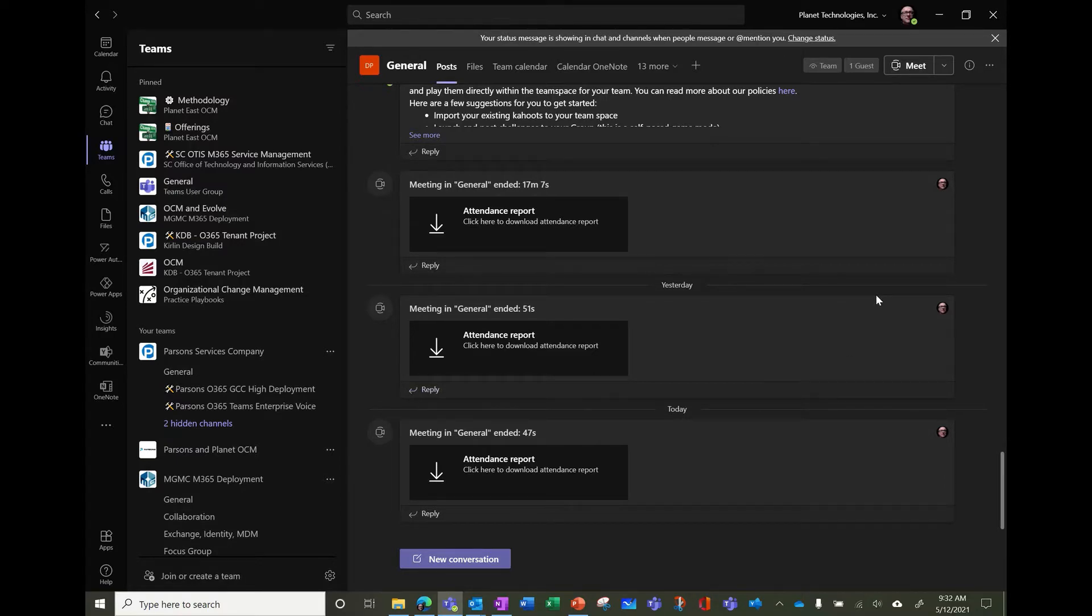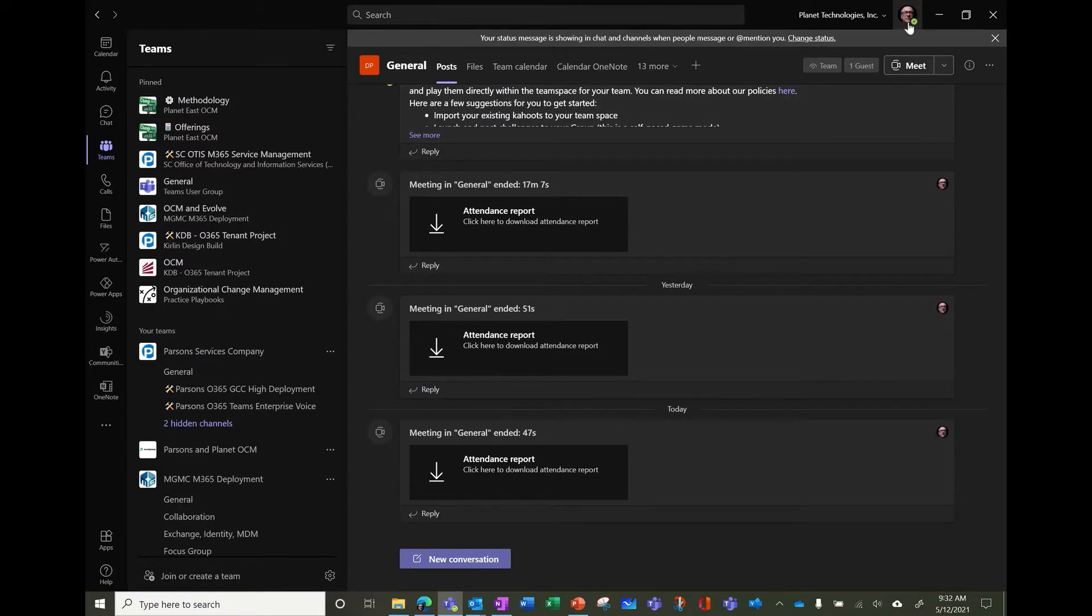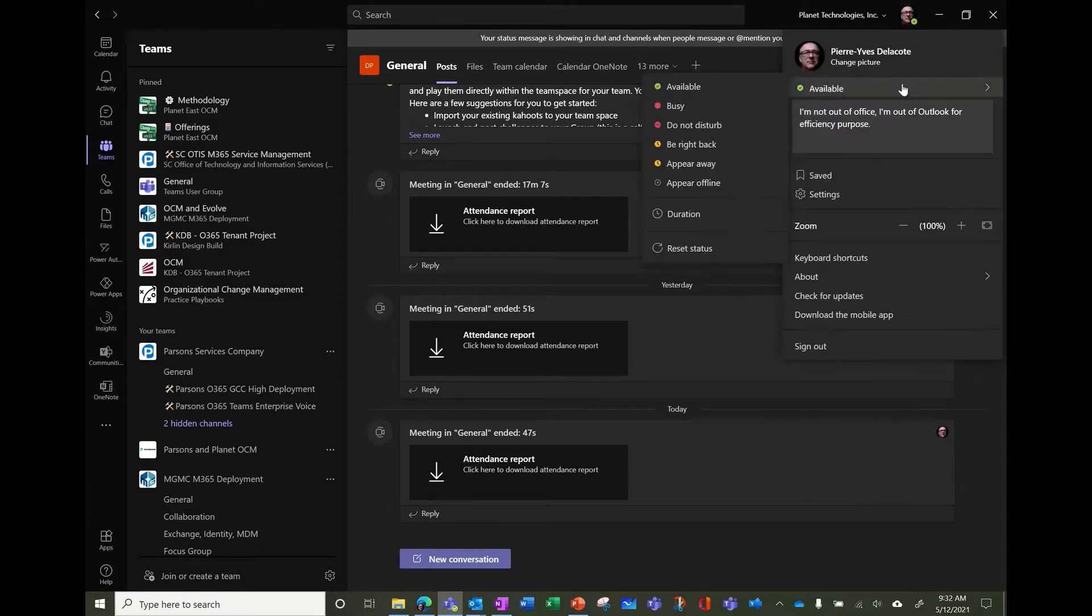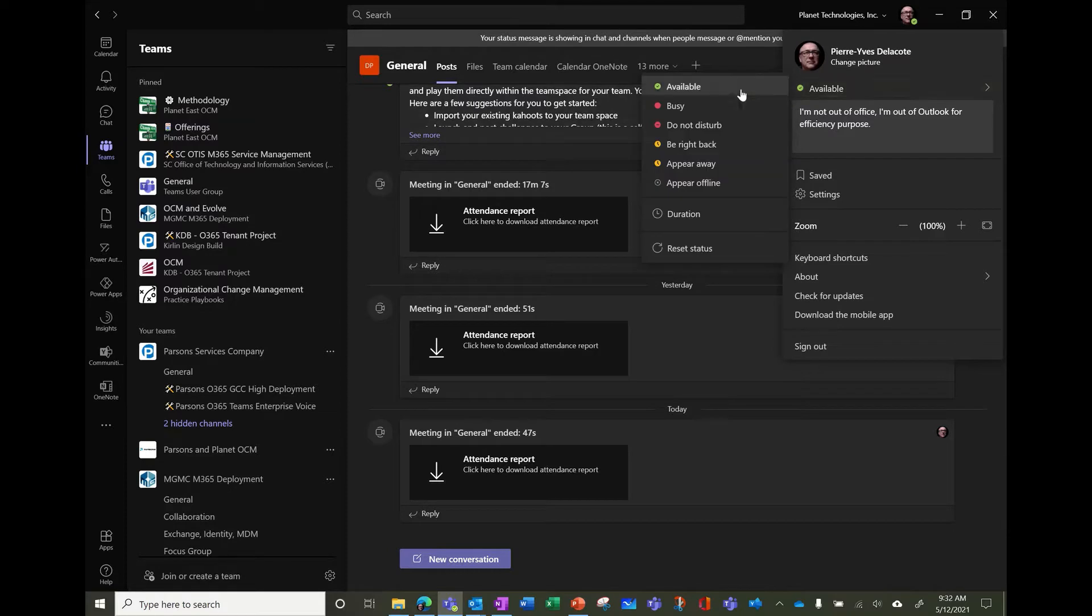You can find your present status in your personal contact picture here. Here I'm available and you can modify manually if you want the status here.